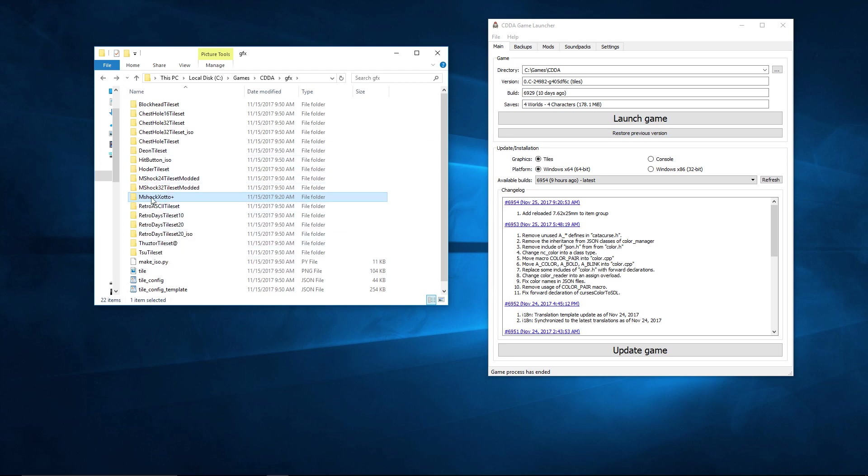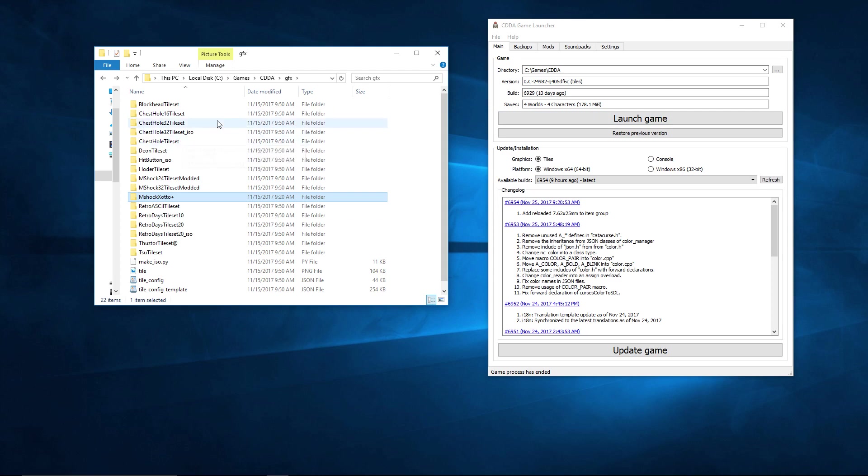Once you've copied, unpacked, or unzipped it into the correct location, when you launch your game and go to that options menu and tile set settings, you'll be able to see it on the list. There's nothing else to it. Just download it, unzip or unpack it into the correct location - your cataclysm folder, specifically into the graphics subfolder - and you're all set to go.